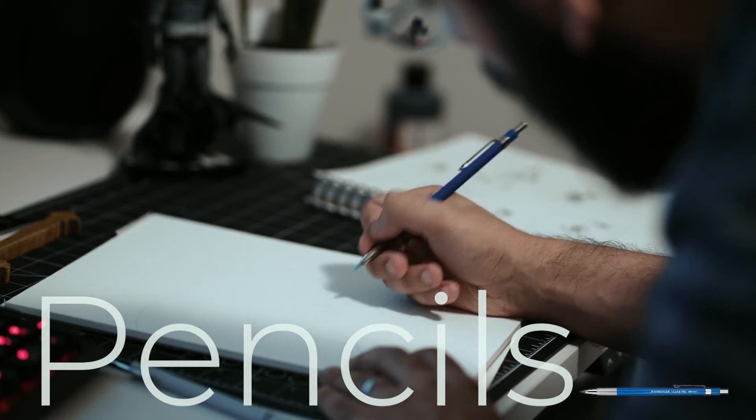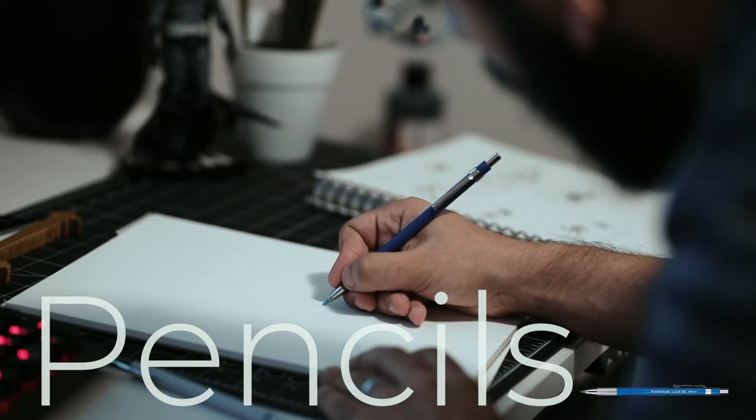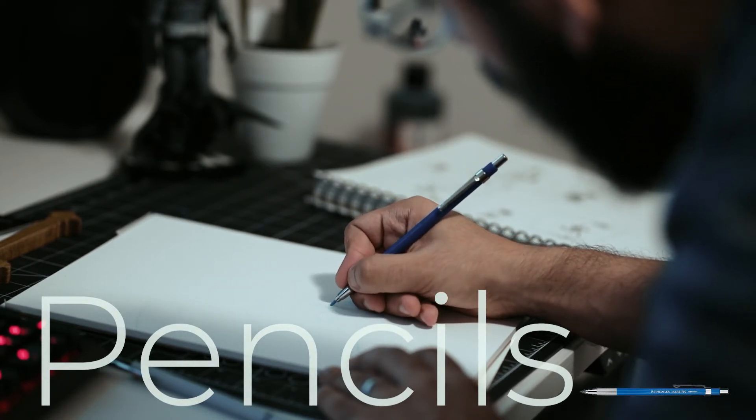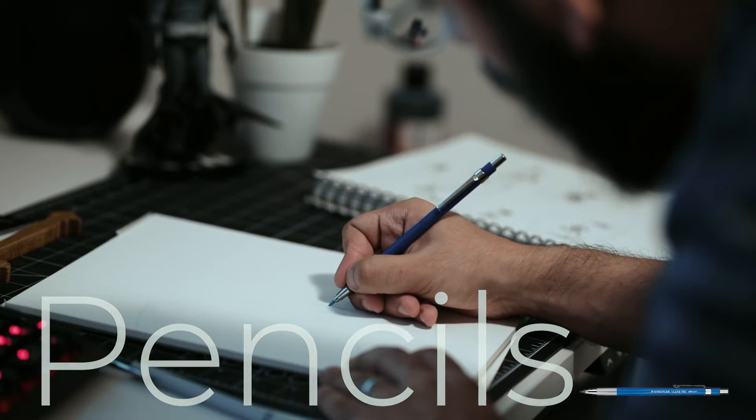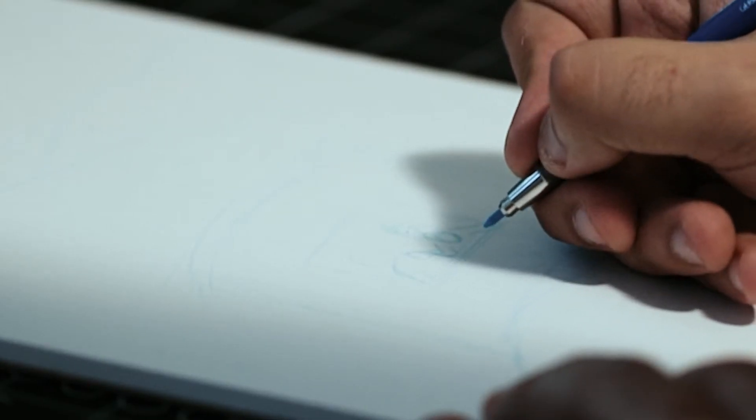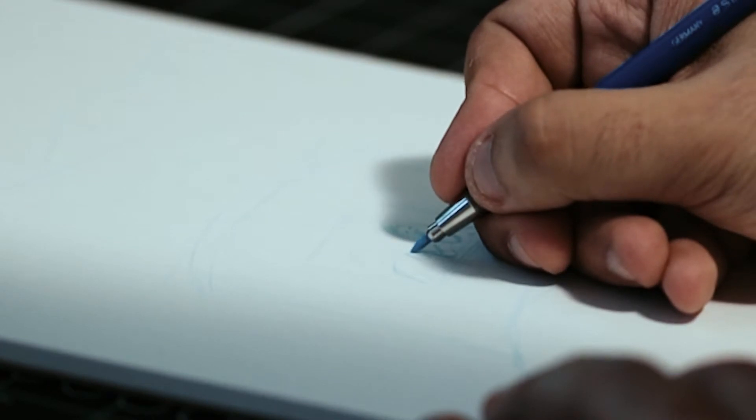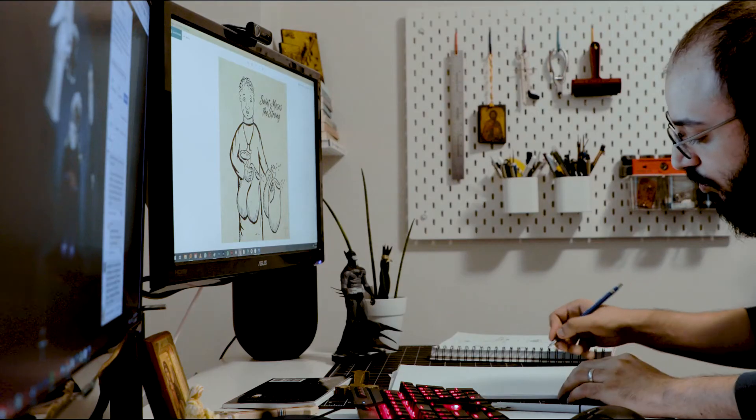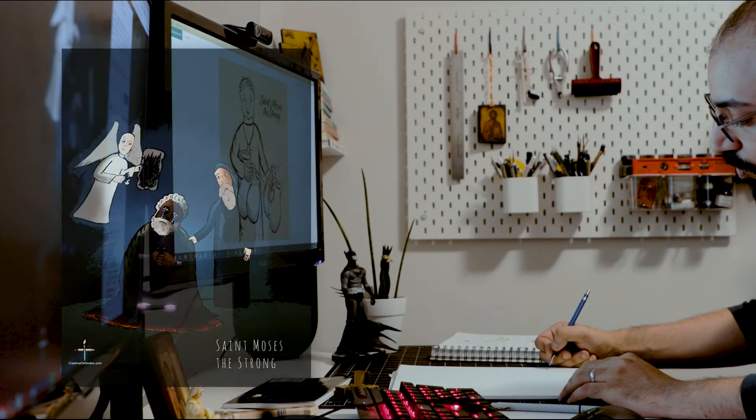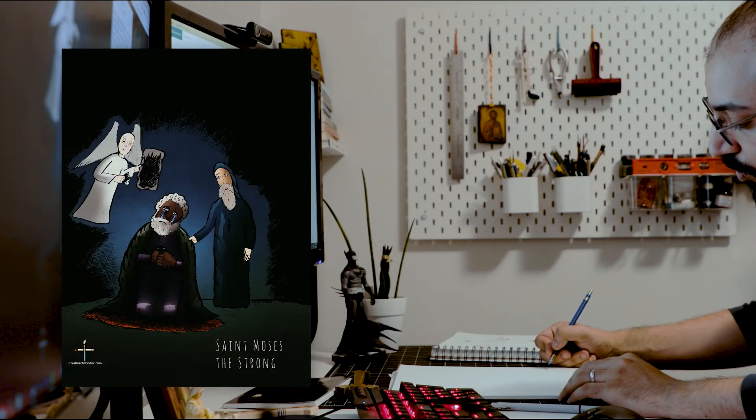After that I drew the final design in blue pencil. You're hardly able to see it but trust me it's good. I also pause to make sure that it looks like my other illustrations of St. Moses.